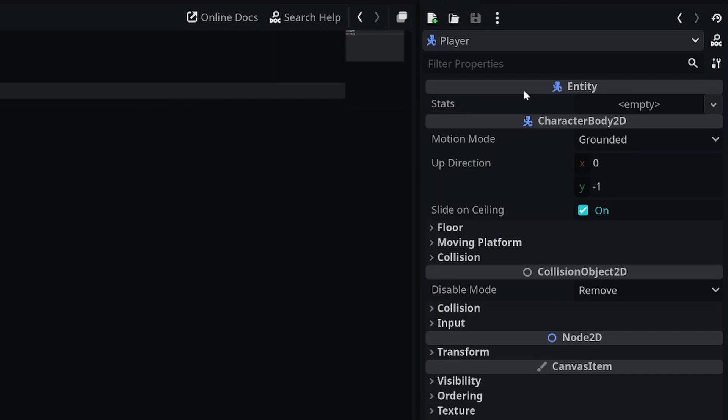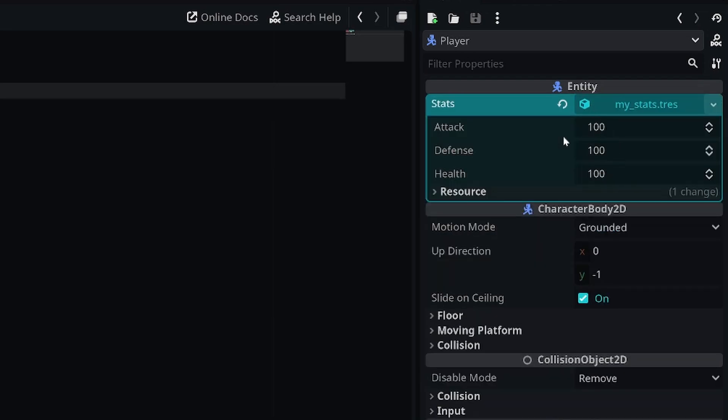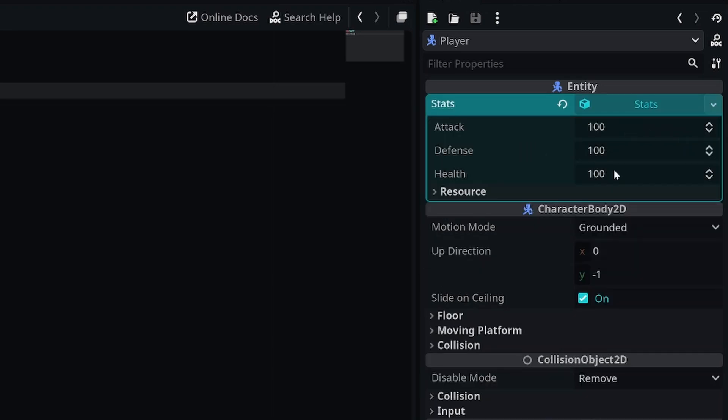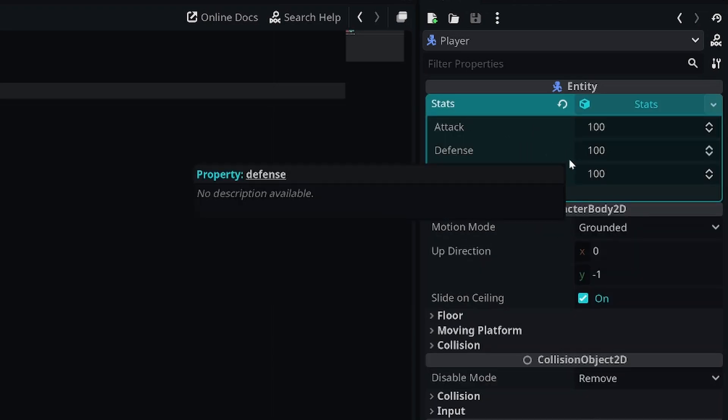Right here we have two options. We can either drag in our old stats resource that we made in the file explorer and this is going to give us all the default values, or we can click on the empty box here and create a new stats resource and this is going to just initiate a new stats resource locally for this object.